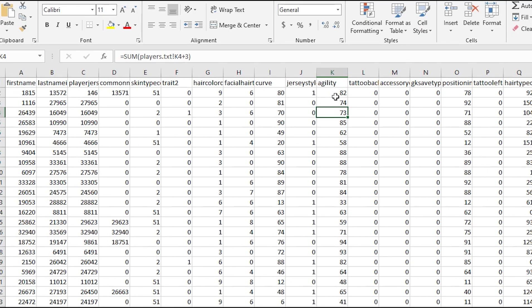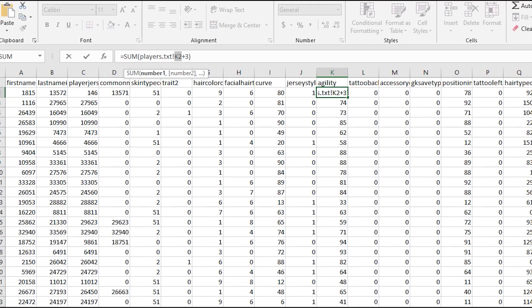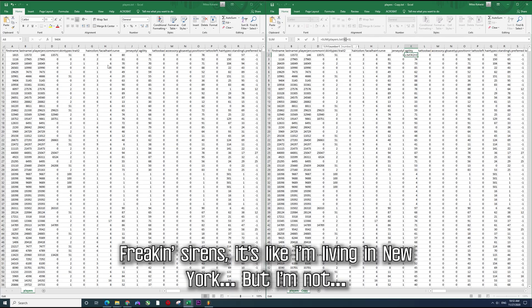Just create that formula as I said: equal SUM, click on the cell here that you want to add the three to, the value that you want to add, and then delete those dollar signs from the K2 which is referencing the cell here.